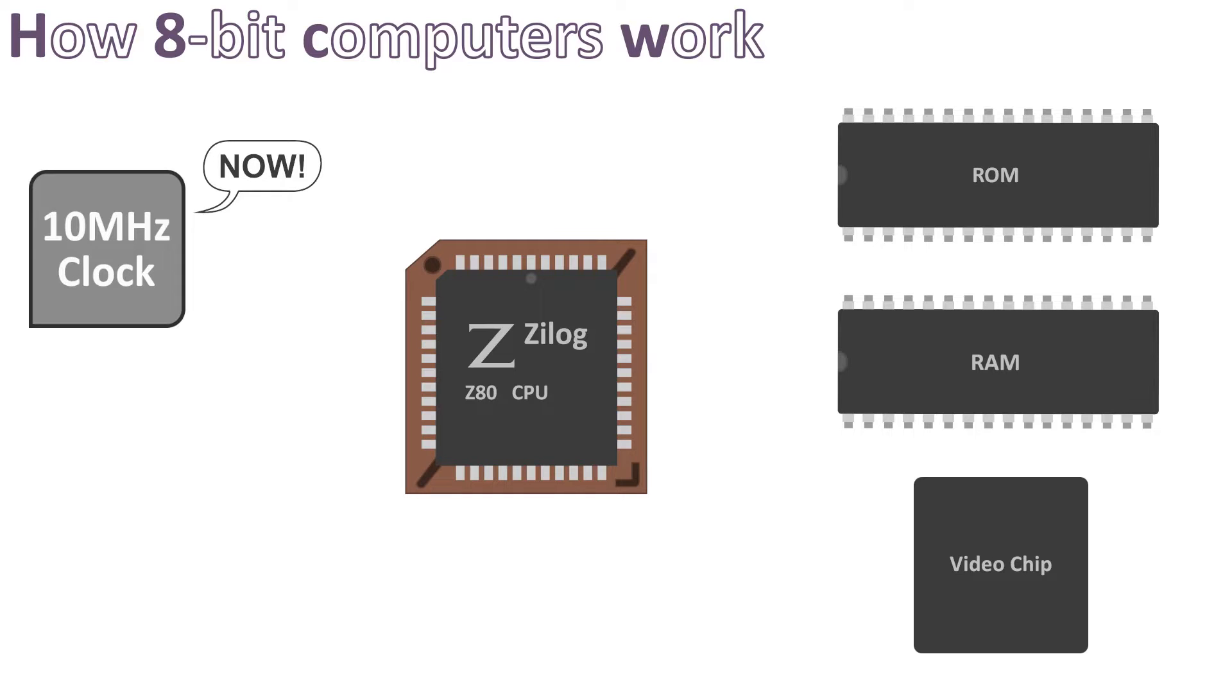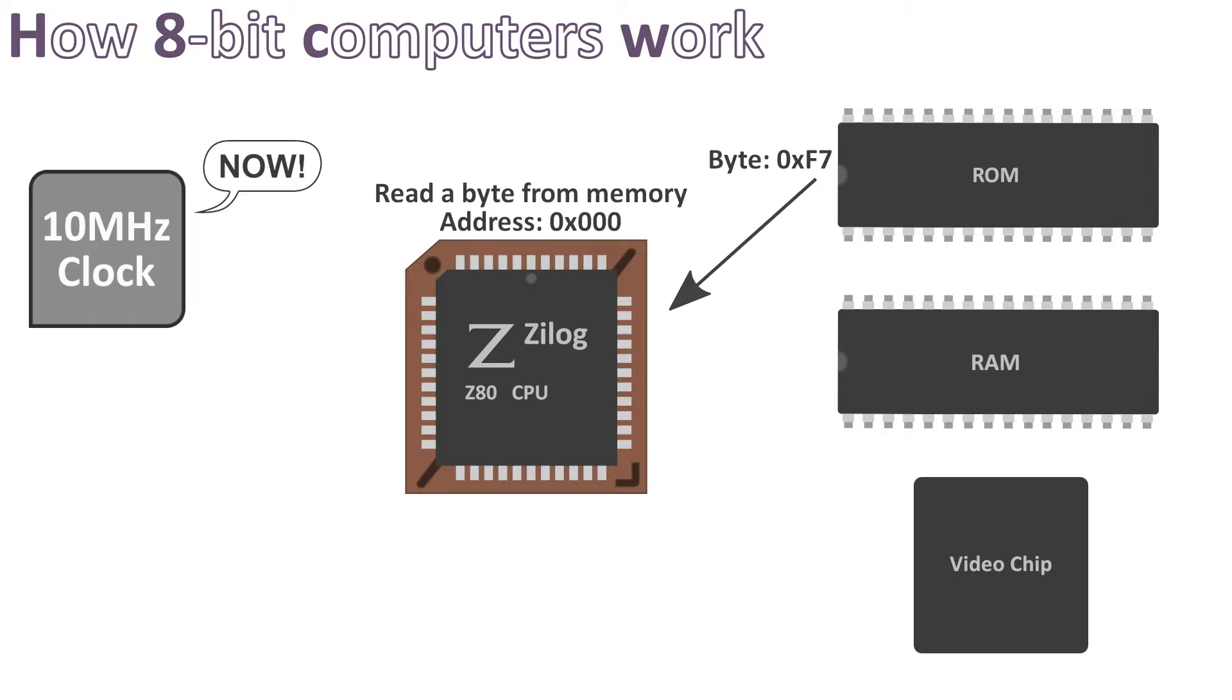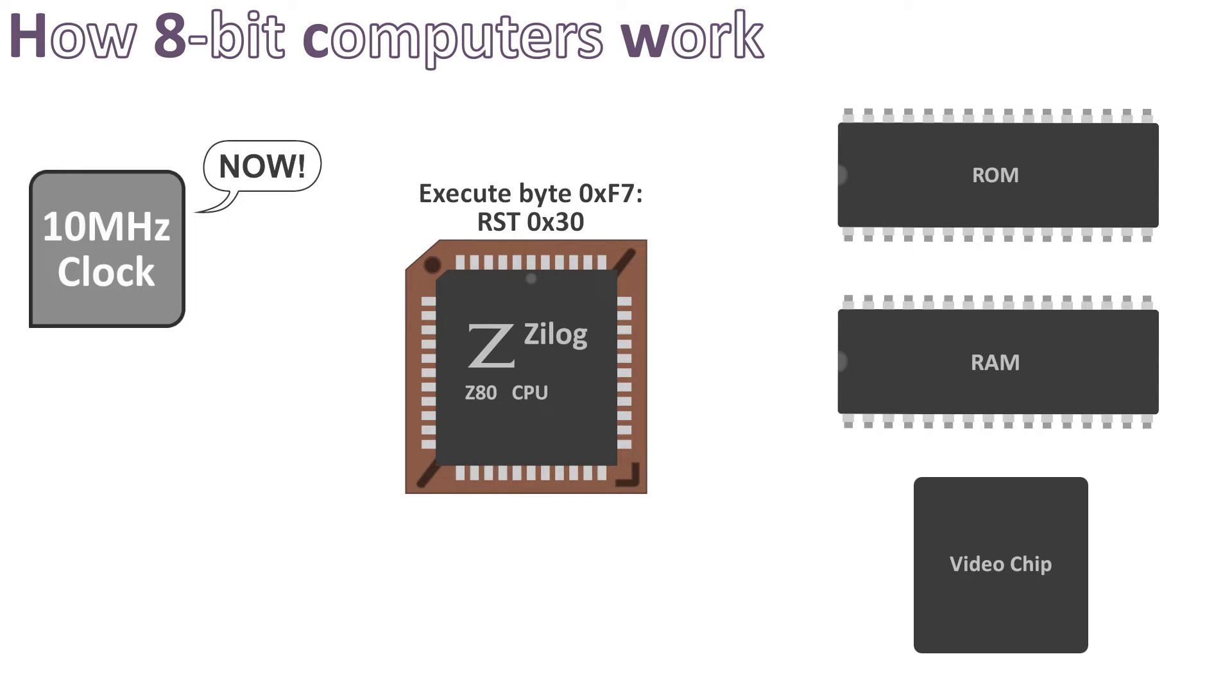At each clock cycle the CPU queries the memory, usually the ROM first, to get a byte at a given address. Then it interprets this byte as an instruction and executes it. The CPU usually needs multiple clock cycles to execute a single instruction.